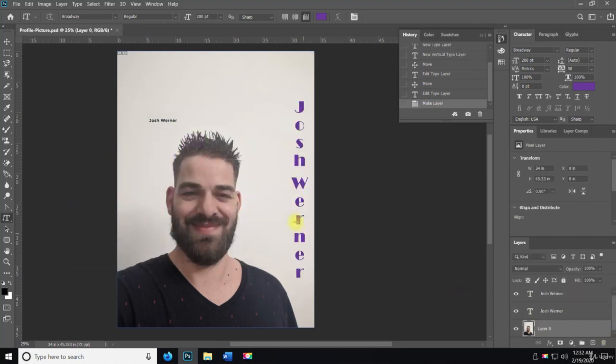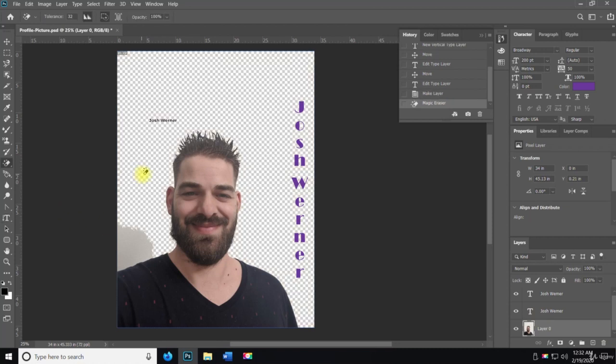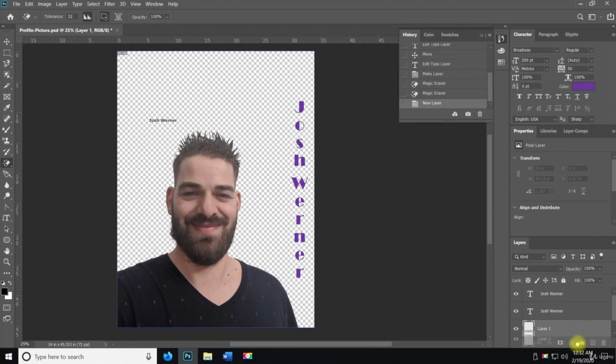I'll turn off the background and then delete the background here, and then I'll give it a white background so it really pops. Let's see if it works there.